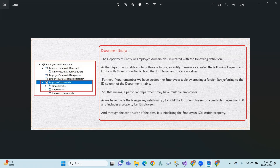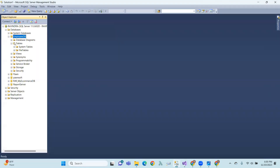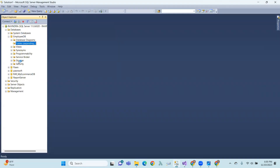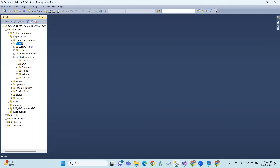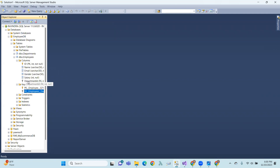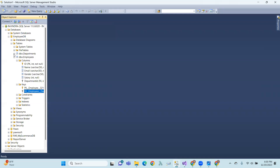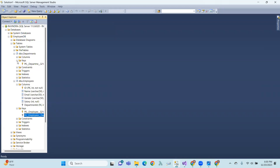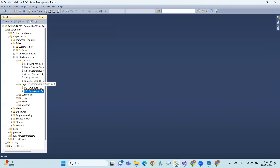If you remember, we created the Employees table by creating a foreign key referring to the id column of the Department. That means each employee has a Department id.